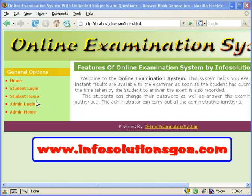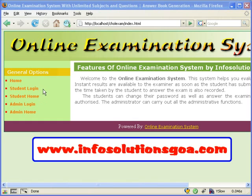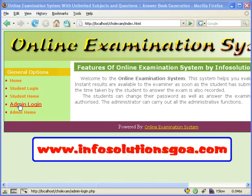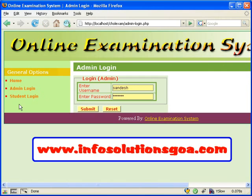In this video, I will demonstrate some of the features of the affordable online examination system, including the various tools available to administer the system.